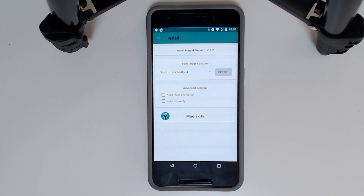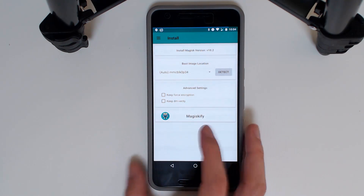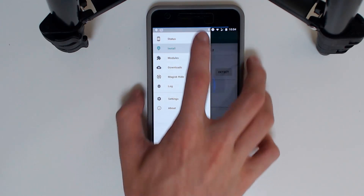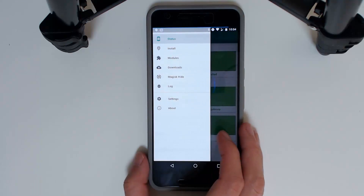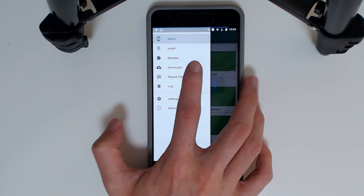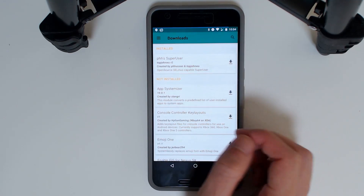You only need to do that once, and once every time you update — preferably using the zip file as explained in my previous video. Once you have Magisk installed, the status should say yes, and the latest version was 10.2 when this video was made. Now we're going to have a look at Viper for Android in the downloads section.